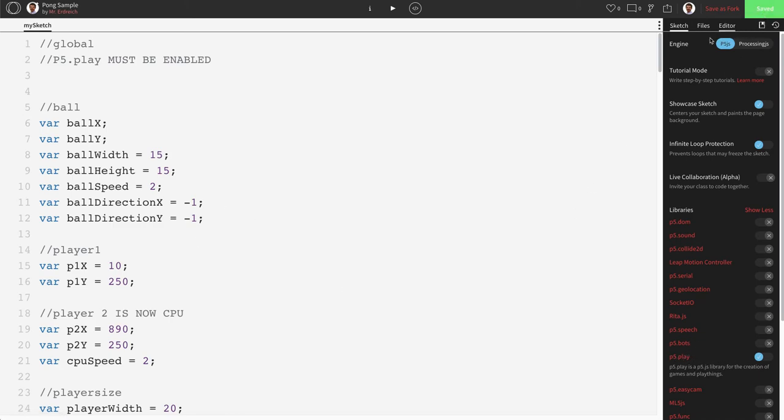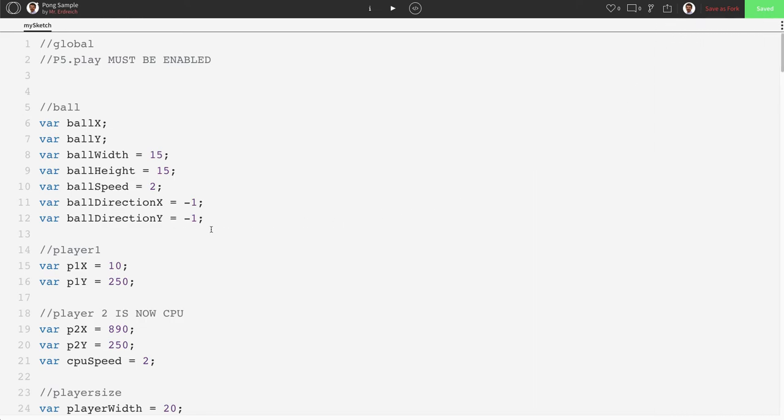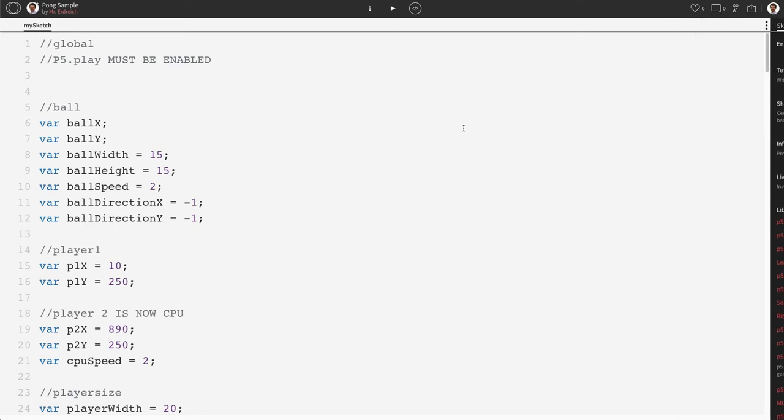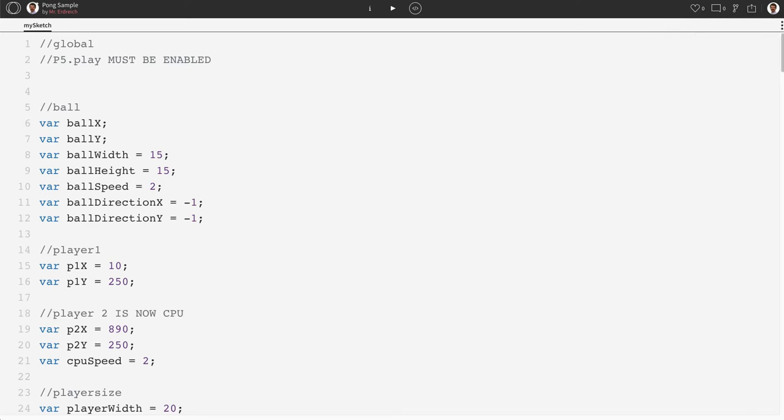The one that we need allows us to do simultaneous key presses. So now that we've enabled p5.play just by checking the box next to it here and push save, we now have access to a lot more commands that we can use.